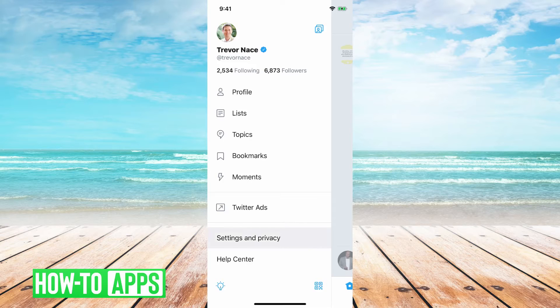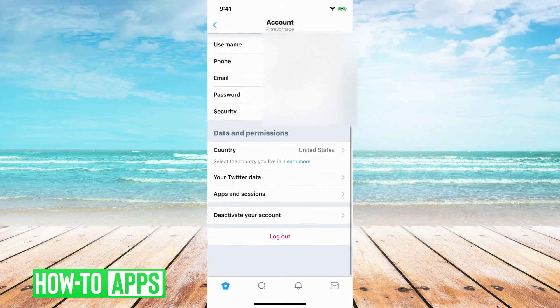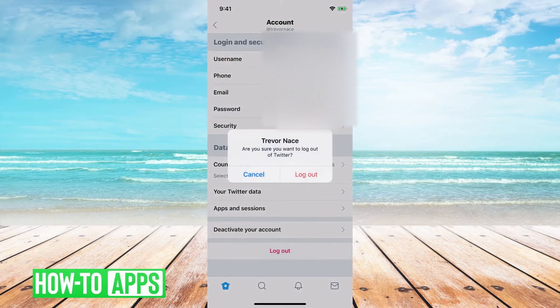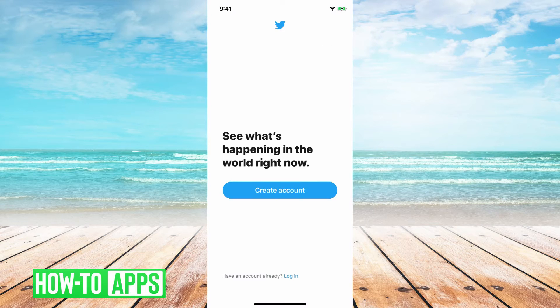Then go to Settings and Privacy, then go to Account, and at the very bottom you'll see the option to log out. Just tap that and tap Log Out, and then you're logged out.